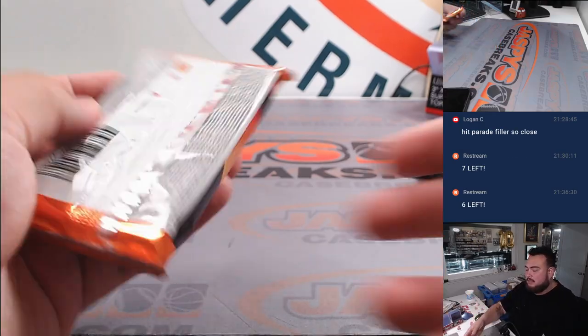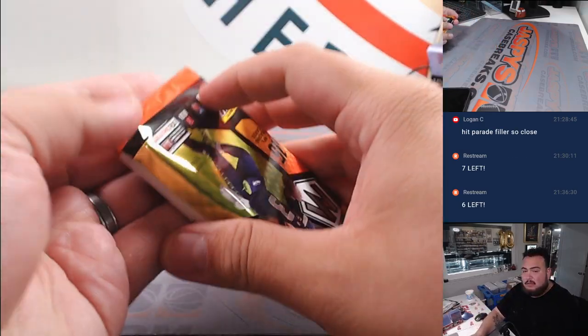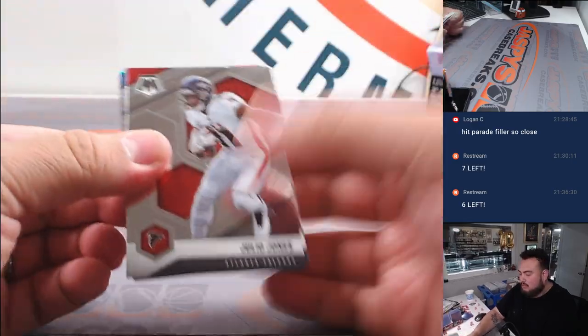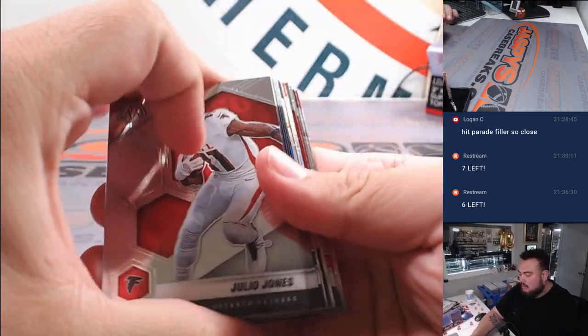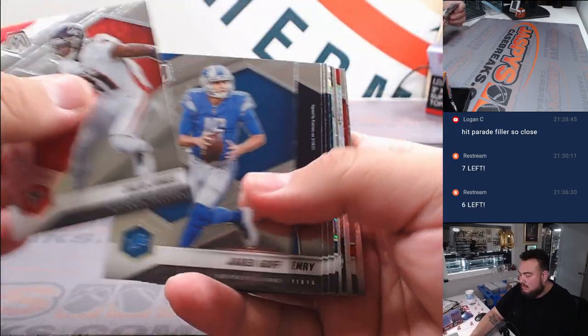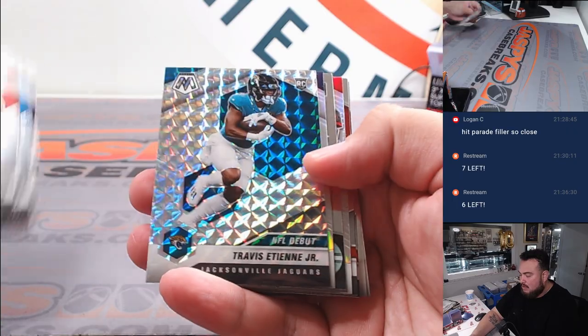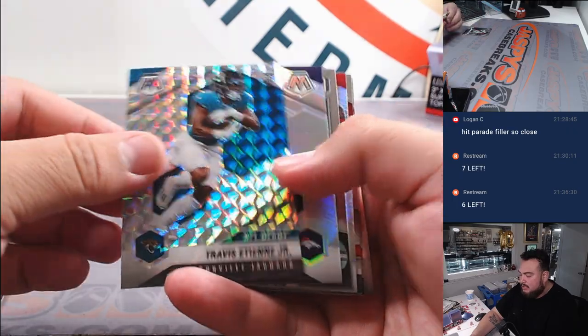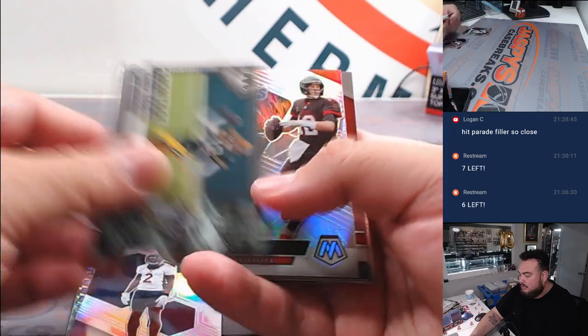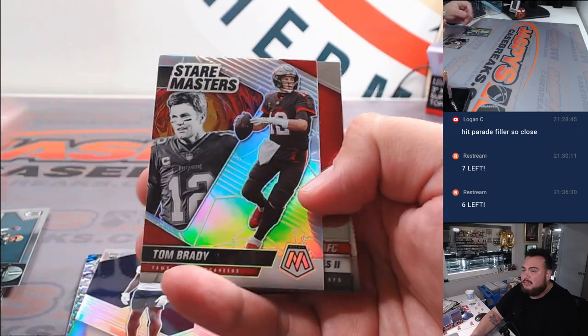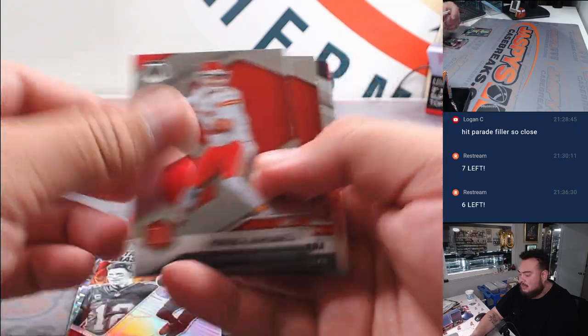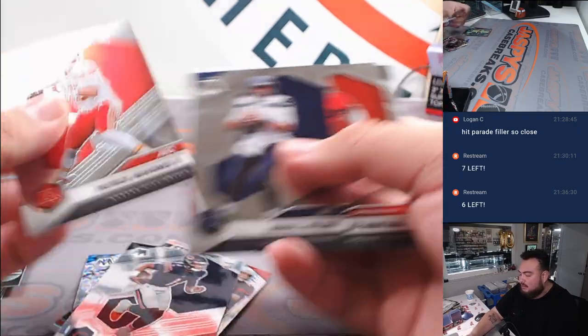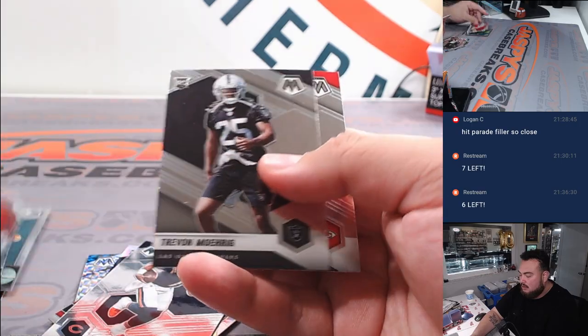All right, here we go, guys. Travis Etienne. Patrick Surtain Silver. A little Brady Silver Stainmasters. Justin Fields rookie. Nice.